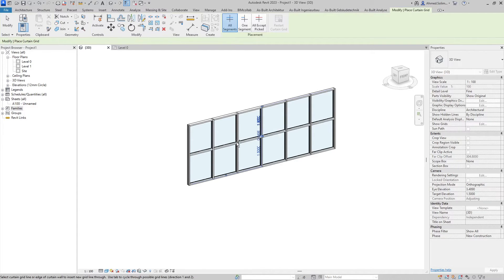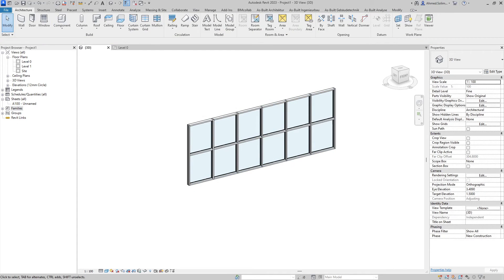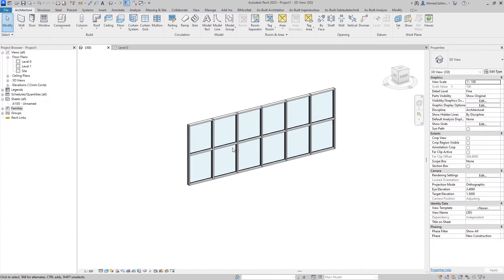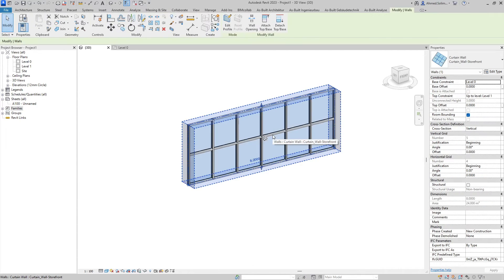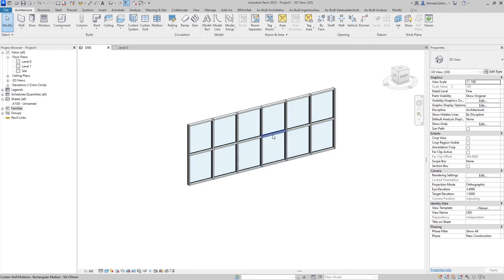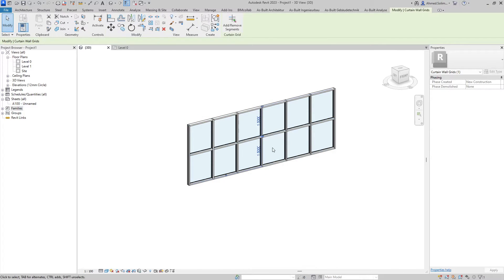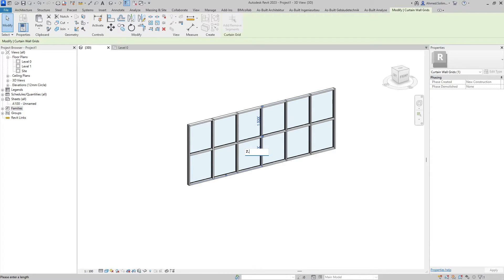By clicking, a new curtain grid is created and the mullions are automatically assigned to it. However if you would like to change the location of that, you can do that by selecting the curtain grid and entering a value or dragging it manually.